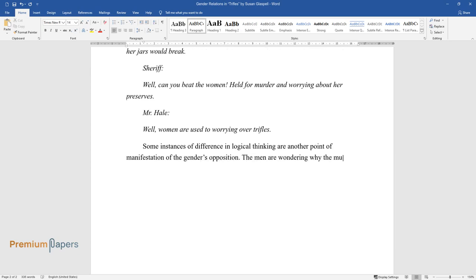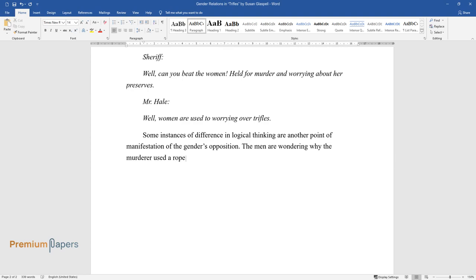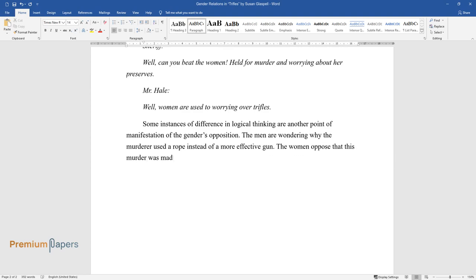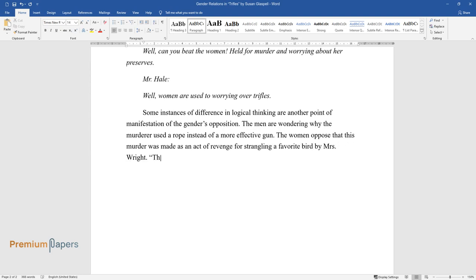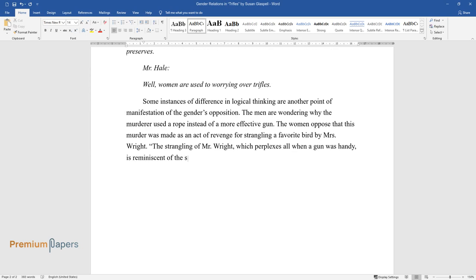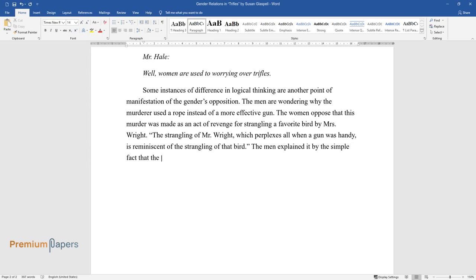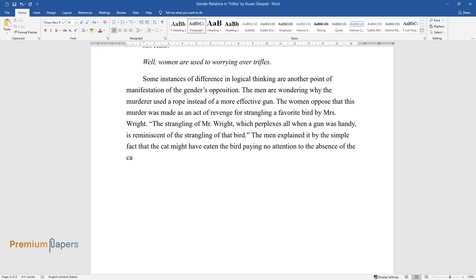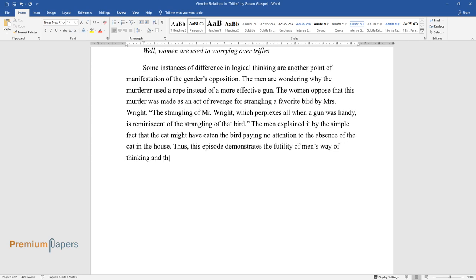The men are wondering why the murderer used a rope instead of a more effective gun. The women opposed that this murder was made as an act of revenge for strangling a favorite bird by Mrs. Wright. The strangling of Mr. Wright, which perplexes all when a gun was handy, is reminiscent of the strangling of that bird. The men explained it by the simple fact that the cat might have eaten the bird, paying no attention to the absence of the cat in the house. Thus, this episode demonstrates the futility of men's way of thinking and the absence of any attention to detail.